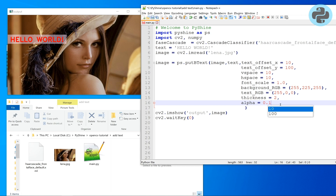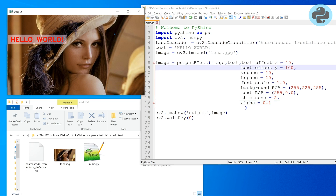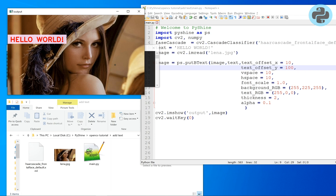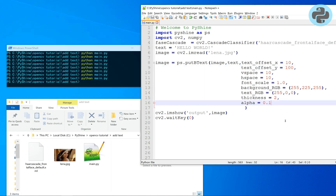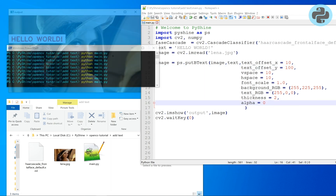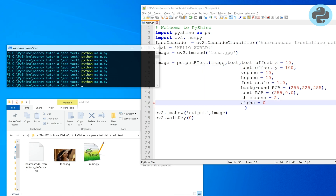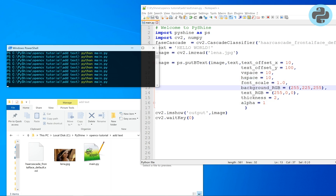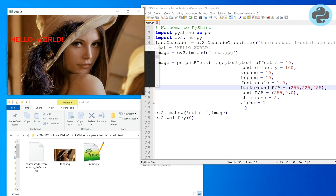To reduce the opacity of the box, we can set the alpha to a lower value. It means that 0 alpha corresponds to completely opaque, and 1 alpha corresponds to completely transparent color.